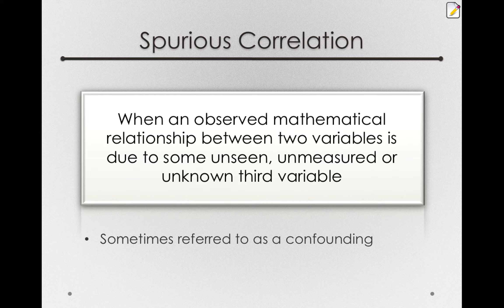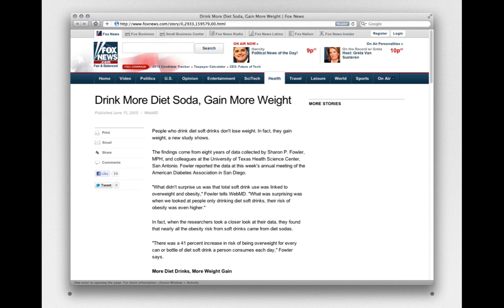Let's look at some other examples and see if you can come up with explanations for why we might observe the relationship. Here's one I enjoyed: this study found that people who drink more diet soda also gained more weight — a 41% increase in risk for being overweight for every can or bottle of diet soda a person drank. Now, this was not an experiment. What they did was observe how many cans of diet soda somebody drank and how much weight gain they had.